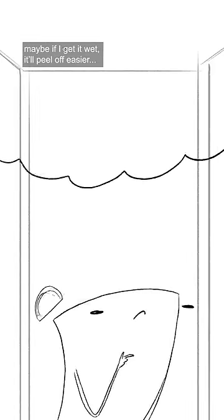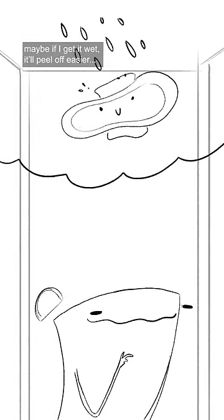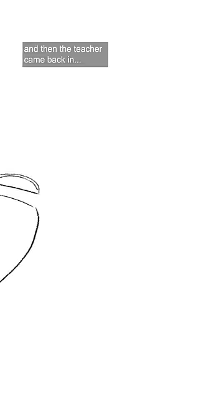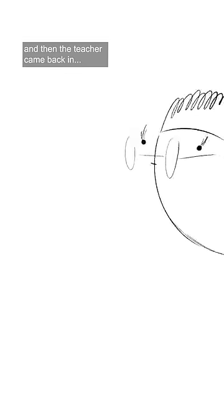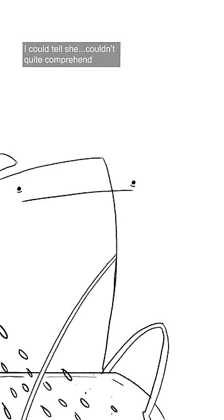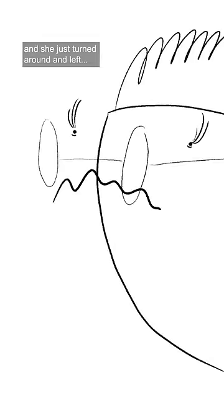And then I thought, maybe if I get it wet, it'll peel off easier. So I went over to the sink, and then the teacher came back in, and she just froze. I could tell she couldn't quite comprehend what she was looking at, and she just turned around and left.